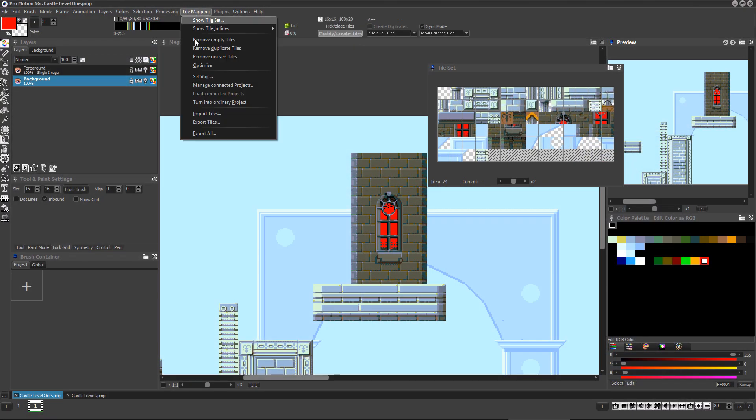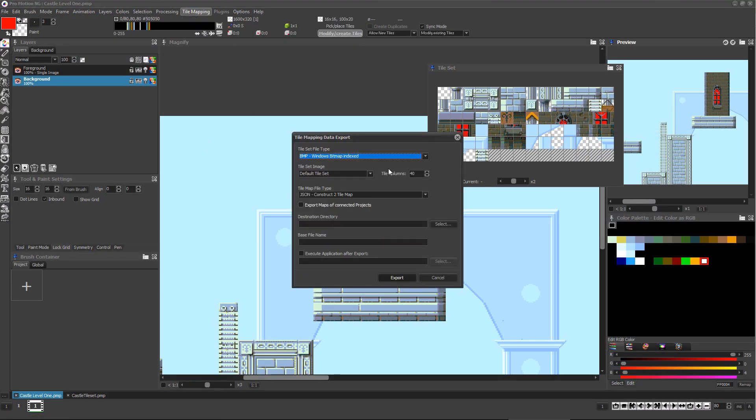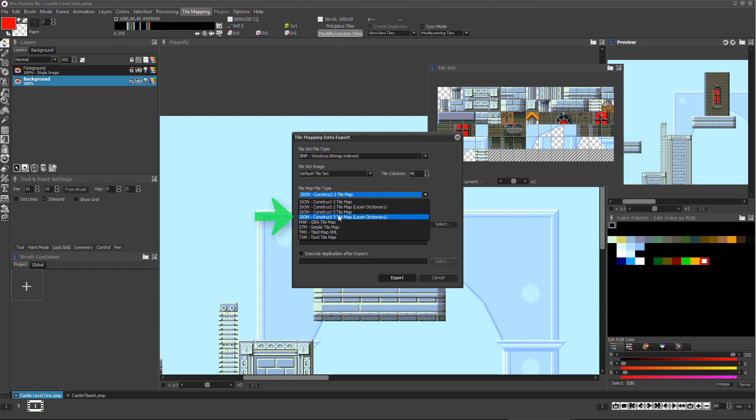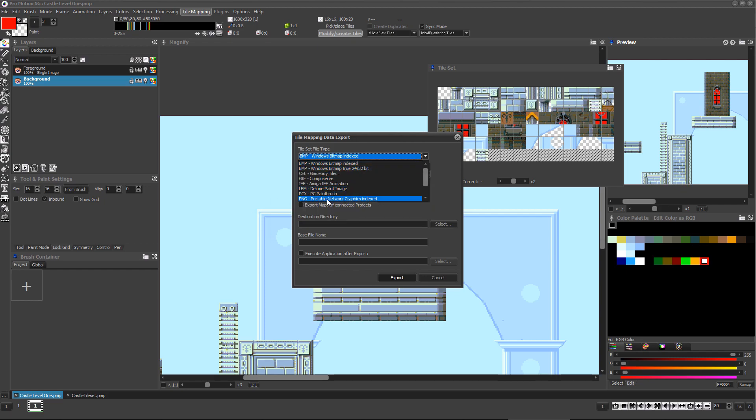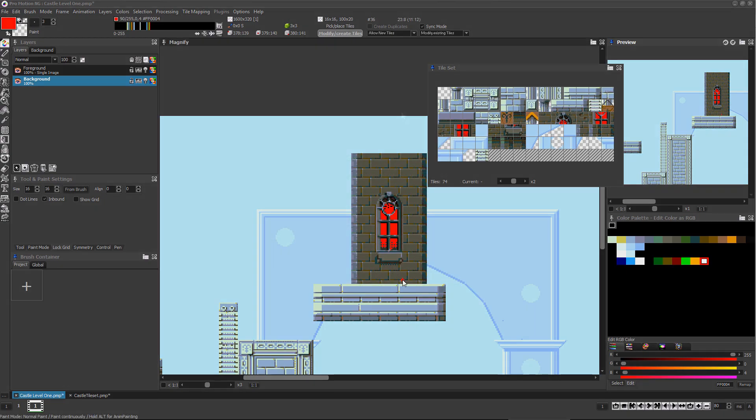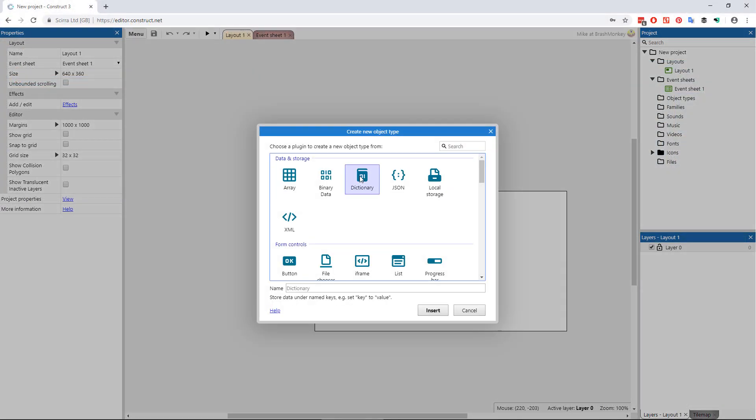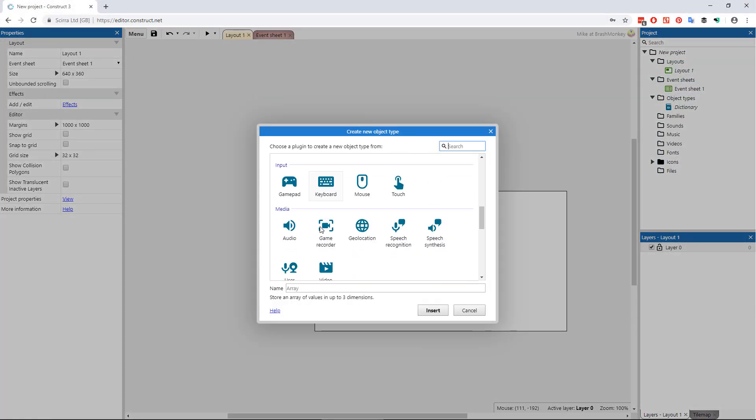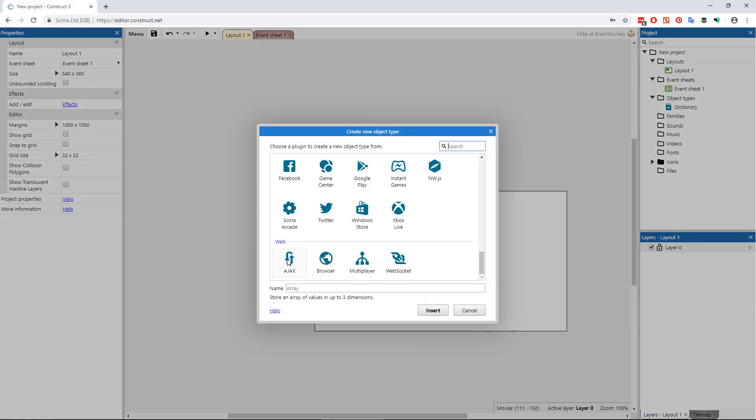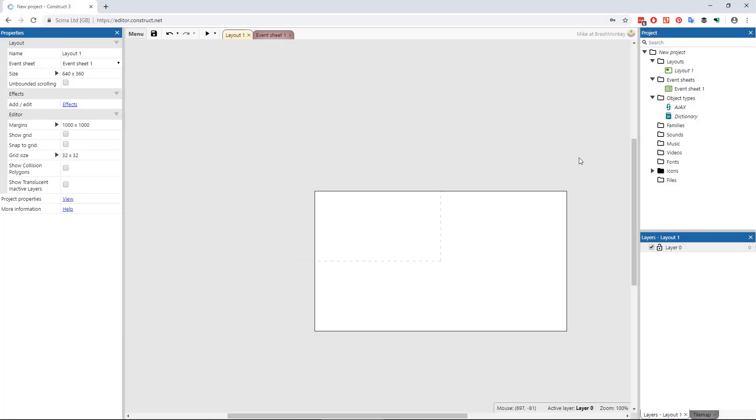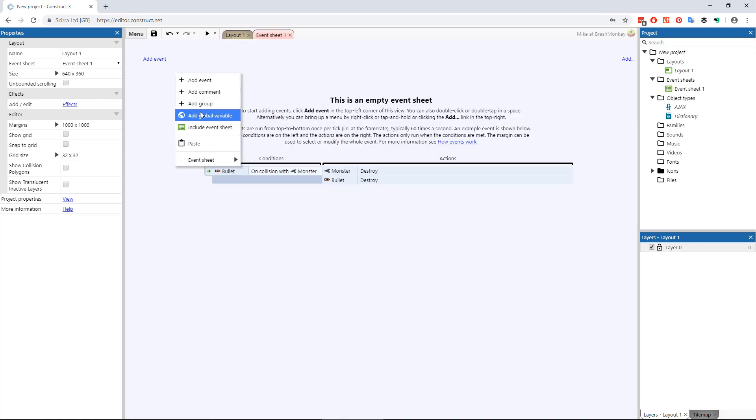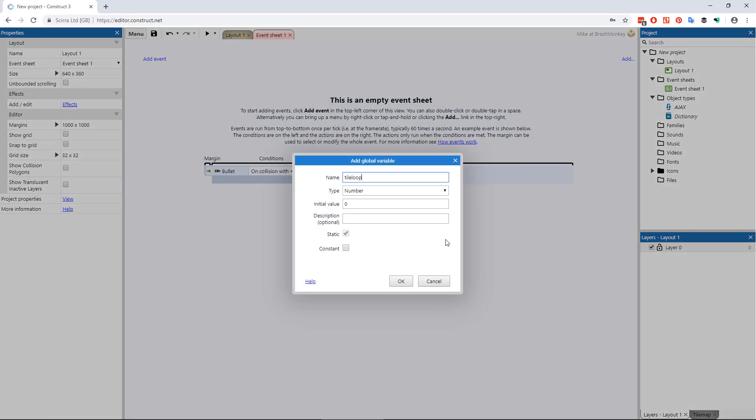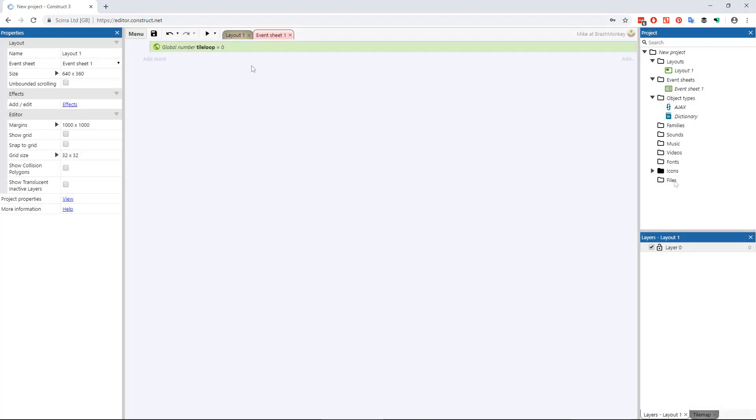For multiple layer tile maps, you can export from ProMotion using the JSON construct tile map layer dictionary option. Make sure your project has both an Ajax object and a dictionary object. Also, add a global value called tile loop and make sure its initial value is zero.